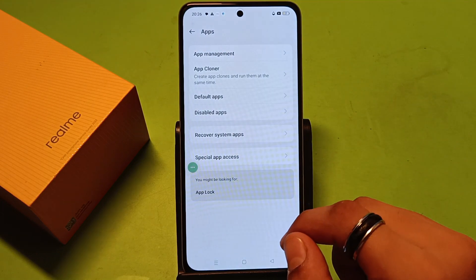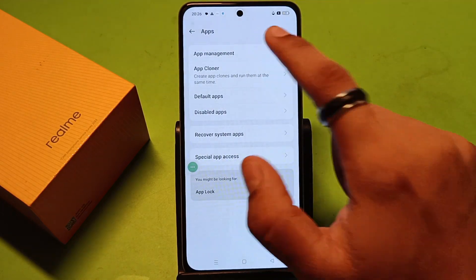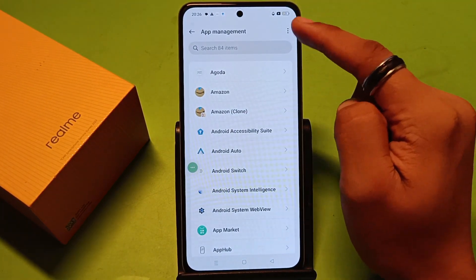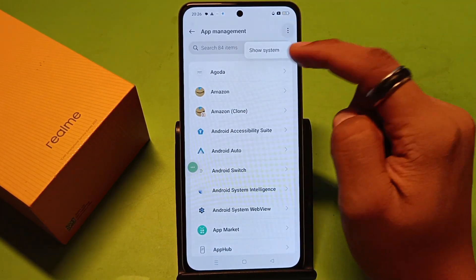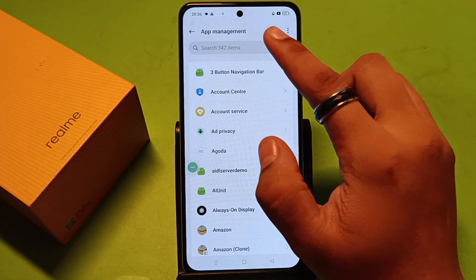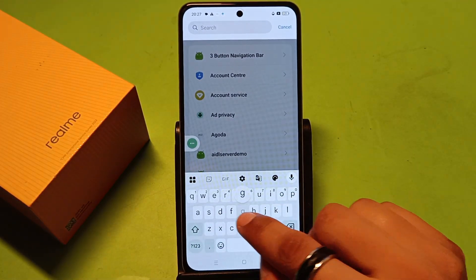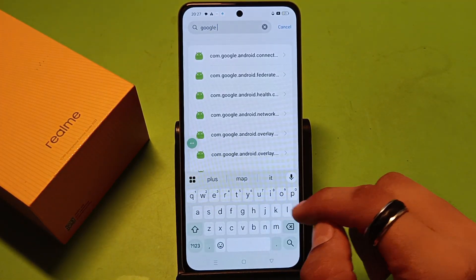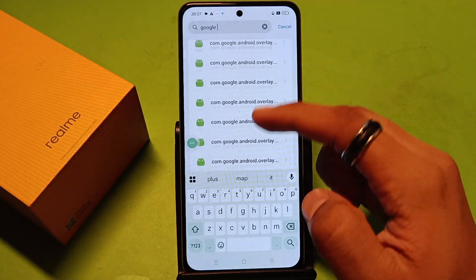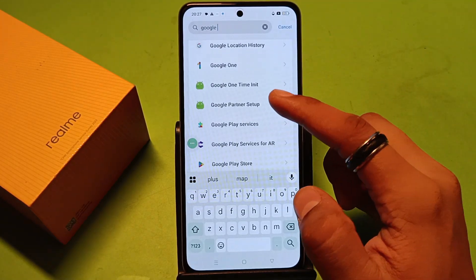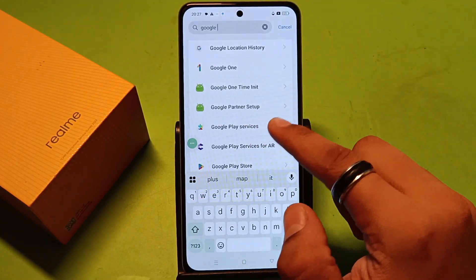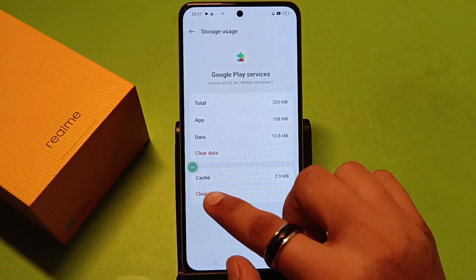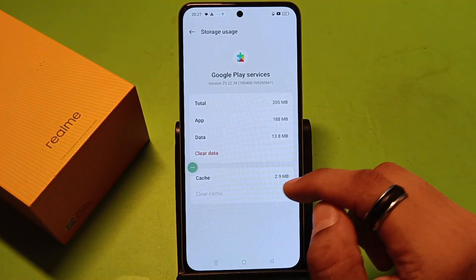First, you have to open your Settings, scroll down, click on Apps, click on App Management, click on the three dots, and select Show System Apps. Right here find Google Play Services. Just clear the cache and clear the data like this, then simply press back.